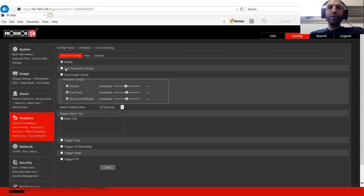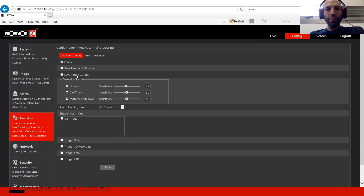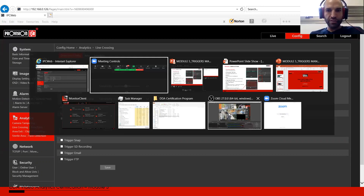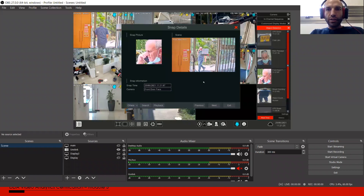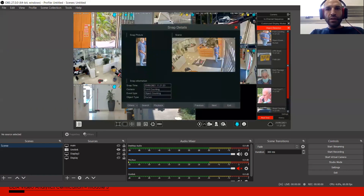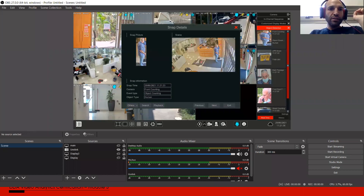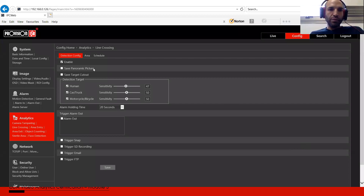The first two options — safe panoramic picture and safe target cutout — are related to the SD card. Panoramic picture is the whole image, the whole scene. The target cutout is just the crop of the person or object. Going to the NVR interface for a second to help you understand: the panoramic image is the full image on the right, and on the left is the cutout — only the detected object is saved.